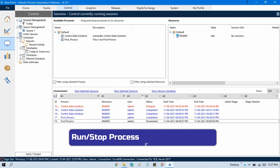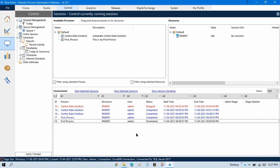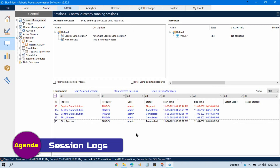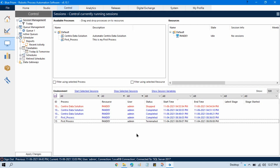In the previous video we talked about how to run or stop a process from the Control Room. Now in this video we will talk about session logs in the Control Room. Whenever we run any process, it generates a log for each and every step.